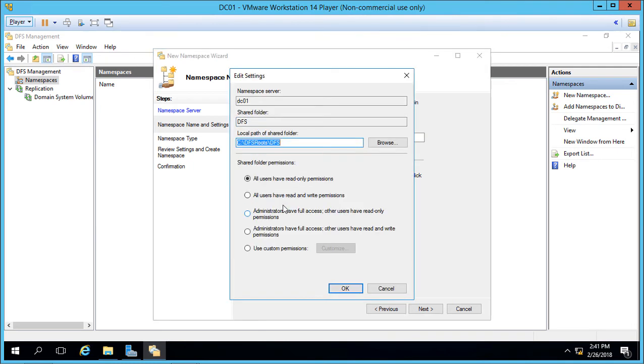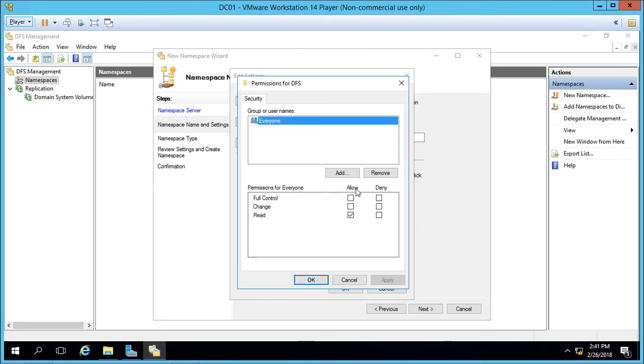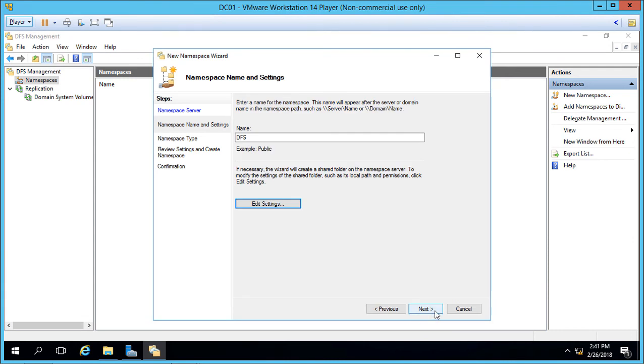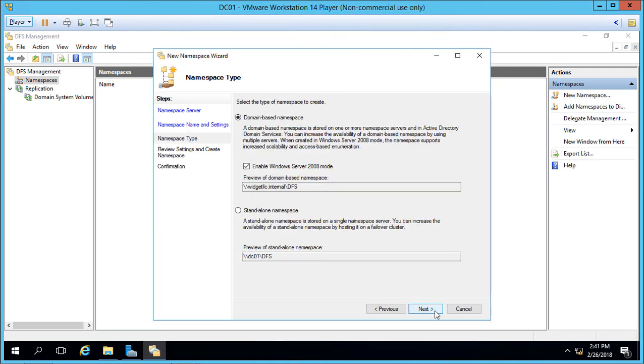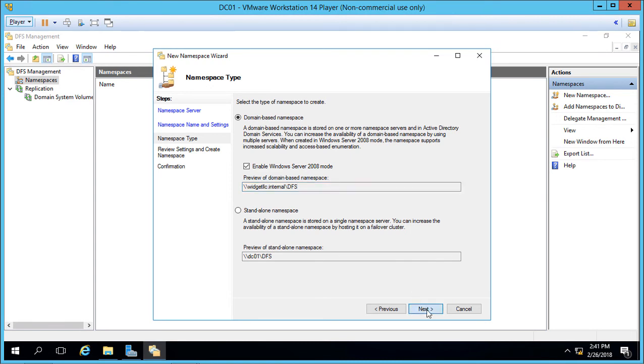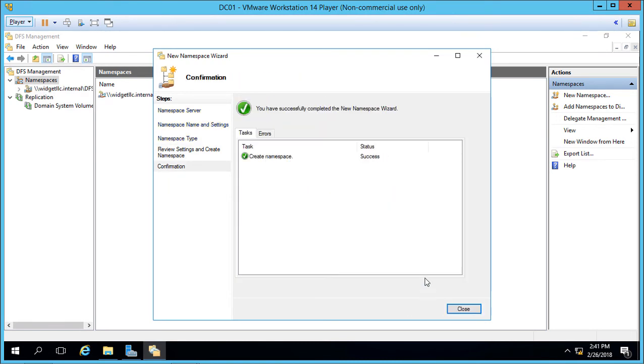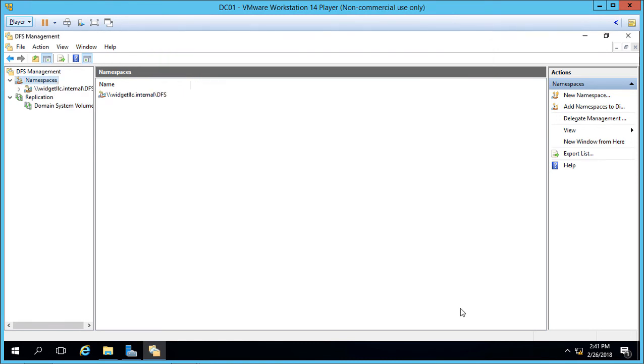Go ahead and click the Edit button, and I'm going to go ahead and give everybody full permissions just for this particular demonstration. And we already gave full permissions to the folder, but now we're also doing it through DFS itself. Go ahead and click Next. And so our namespace is going to be widget LLC.internal backslash DFS. You can also create a standalone namespace if you're on a non-domain computer. Click Create and Close.